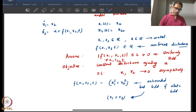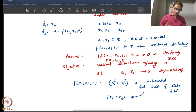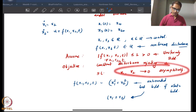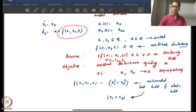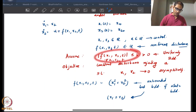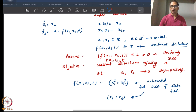The objective of a sliding mode control design is to develop a controller that will achieve asymptotic convergence or asymptotic stability while there is a disturbance acting on the system. The assumption is that the disturbance is uniformly bounded for all time and for all values of the state x1, x2.